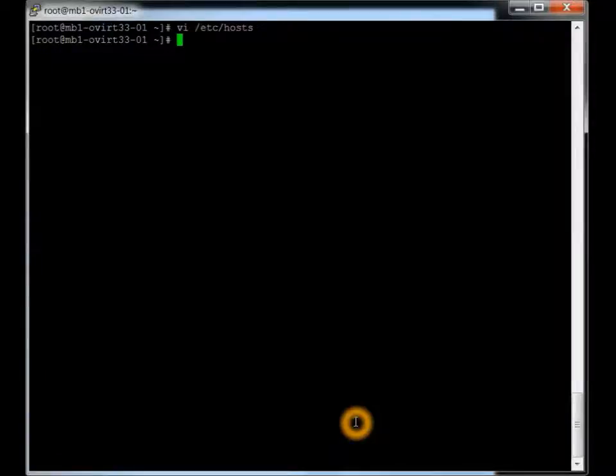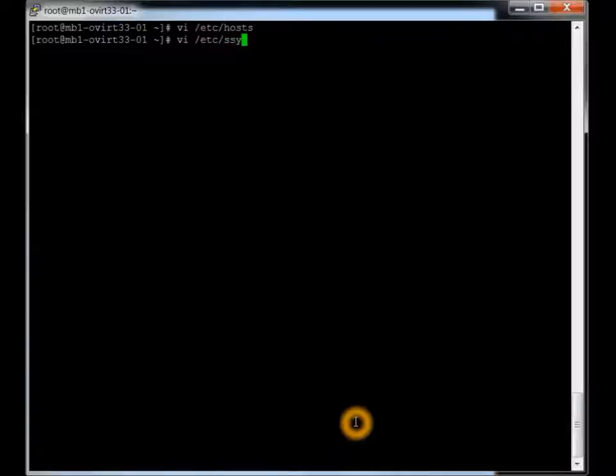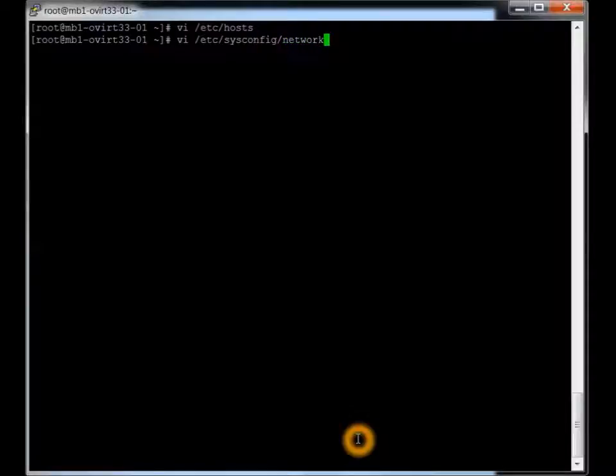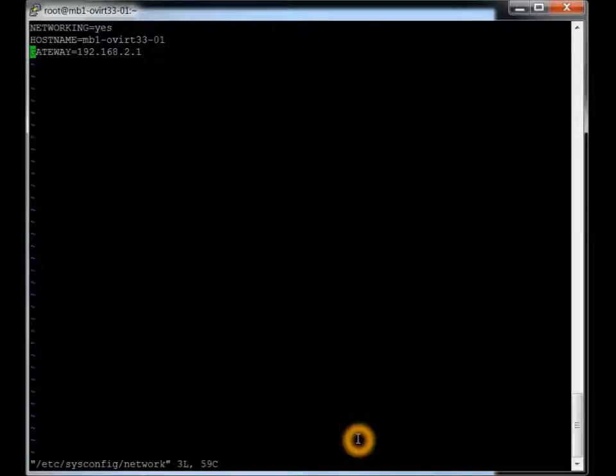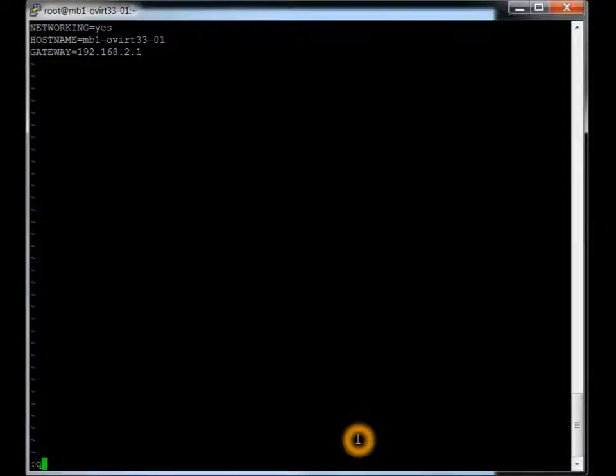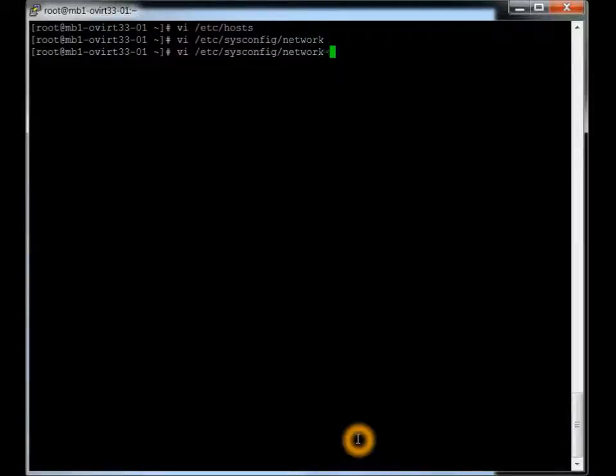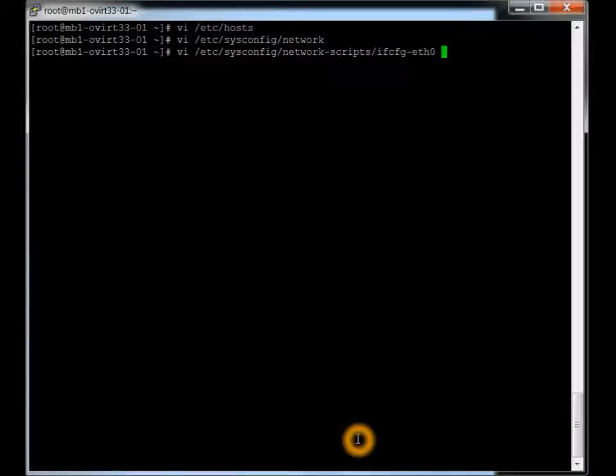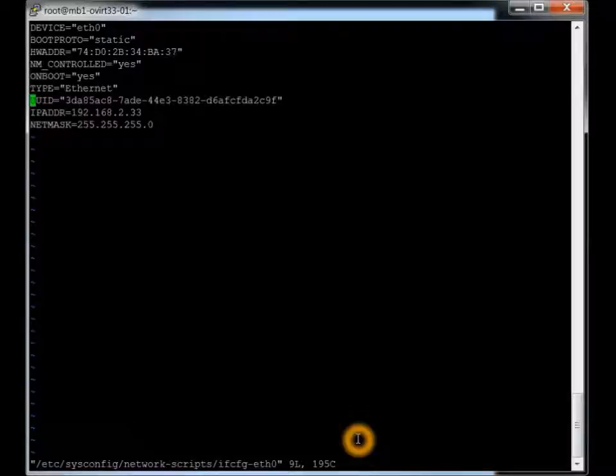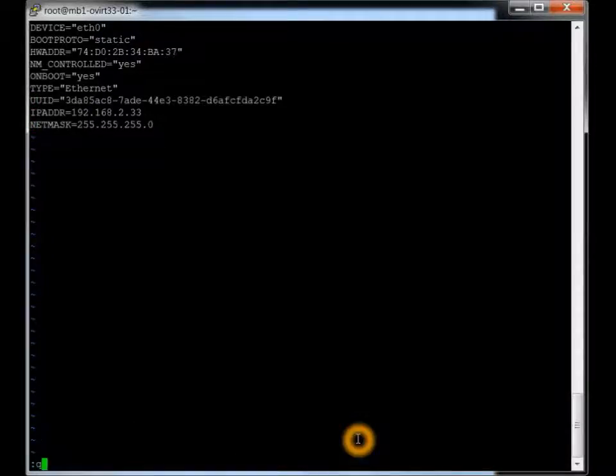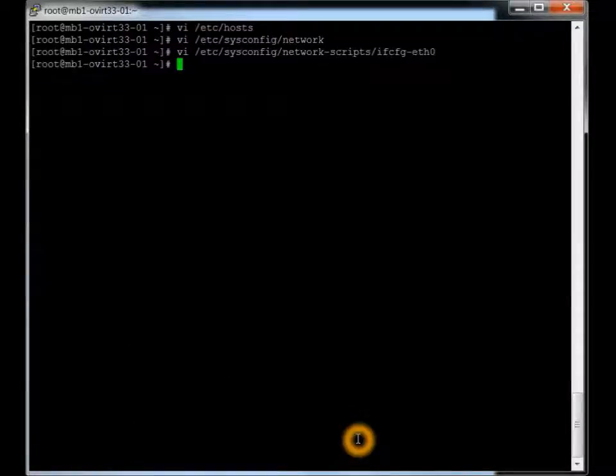Alright, so we're done on that part and the next thing we're going to do is make sure that we have a static IP address and we have the proper information in the network file as well. So that would be in /etc/sysconfig. And that looks right there with a gateway, which is for that network segment. This would be different on your network depending on how your networks are set up. And here we have to make sure we have a static IP address as well as a netmask for your segment. All that stuff looks good.